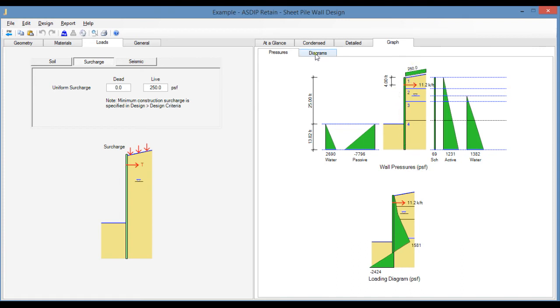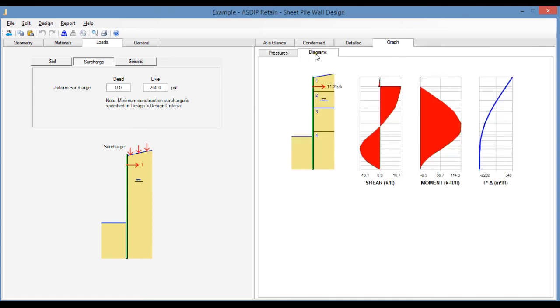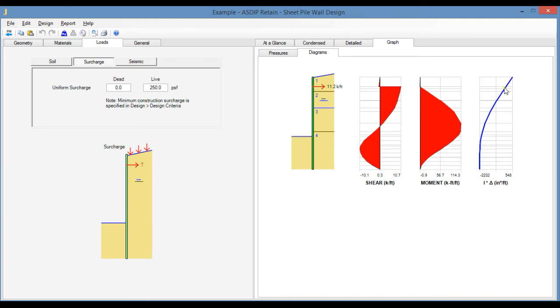If we click on the Diagrams tab, this tab shows the shear and moment diagrams. The information is very important in order to calculate the required structural strength of the sheet piling section. In addition, the software shows the deflected shape of the wall. This is useful to select the stiffness properties of the sheet piling and control the maximum deflection.